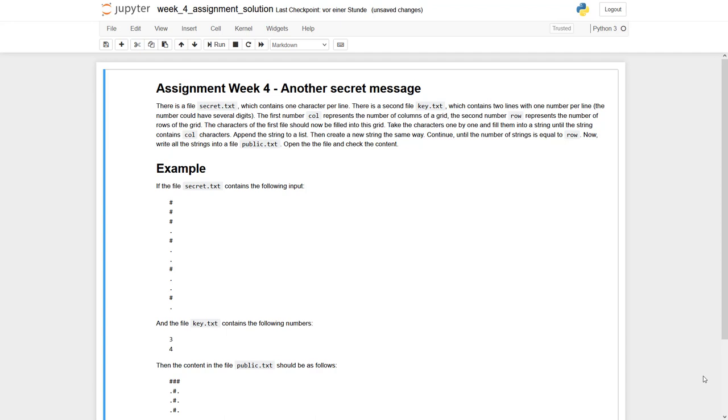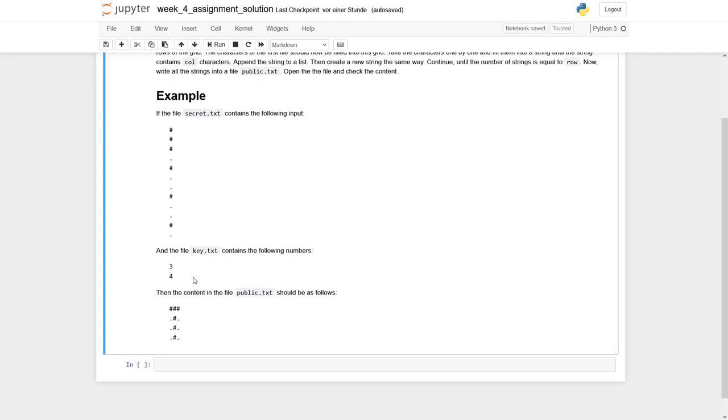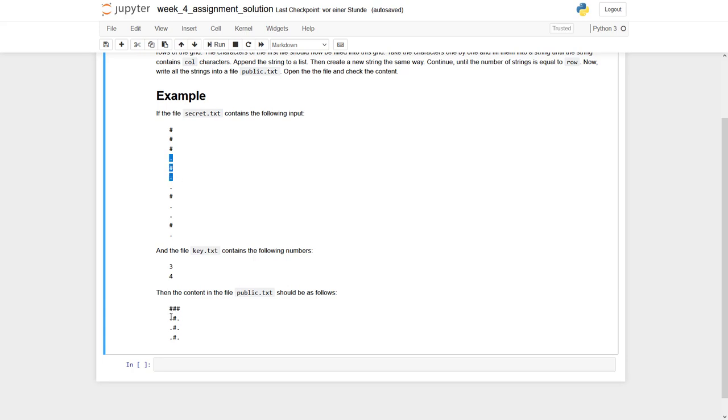So what is the idea of this secret? There is one file called secret.text which contains one single character per line. And these characters have to be filled into an array and the size, the shape of the array is given by this file key.text. So the array in this example should have three columns or three characters per line and four rows. Meaning these first three characters would go into this first line, the next three characters would go into the next line and so on.